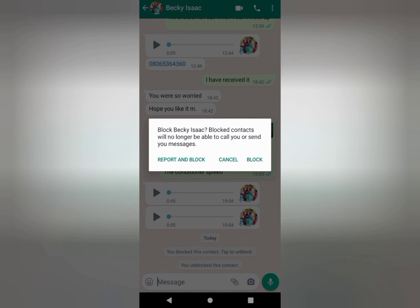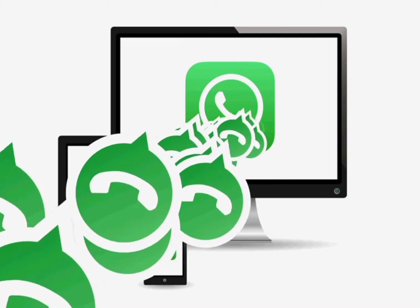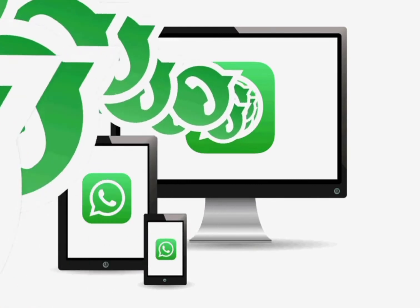When you do this, this contact will no longer call or send you messages. So when you don't want to receive messages or calls from a particular number on WhatsApp, you know exactly what to do.